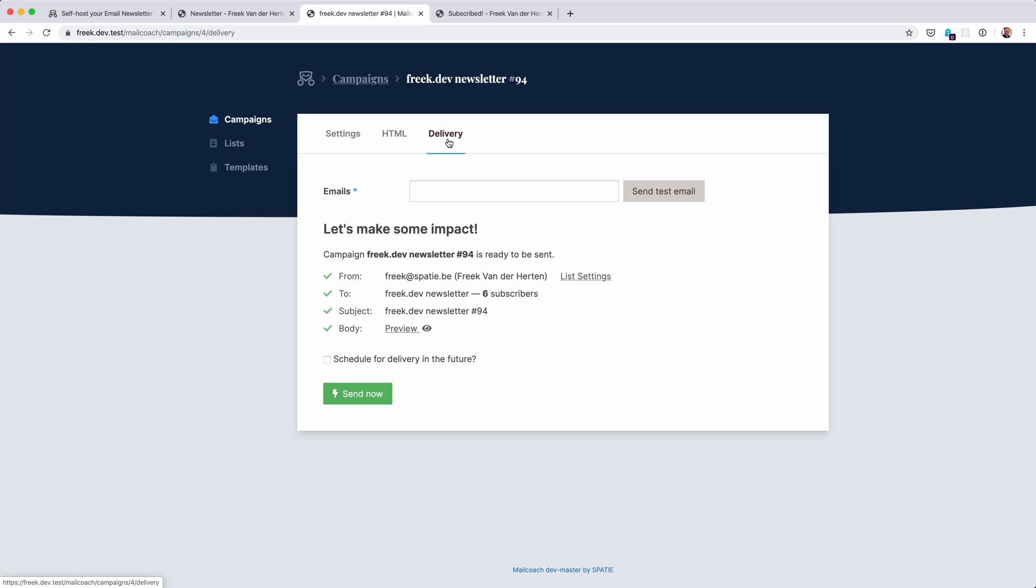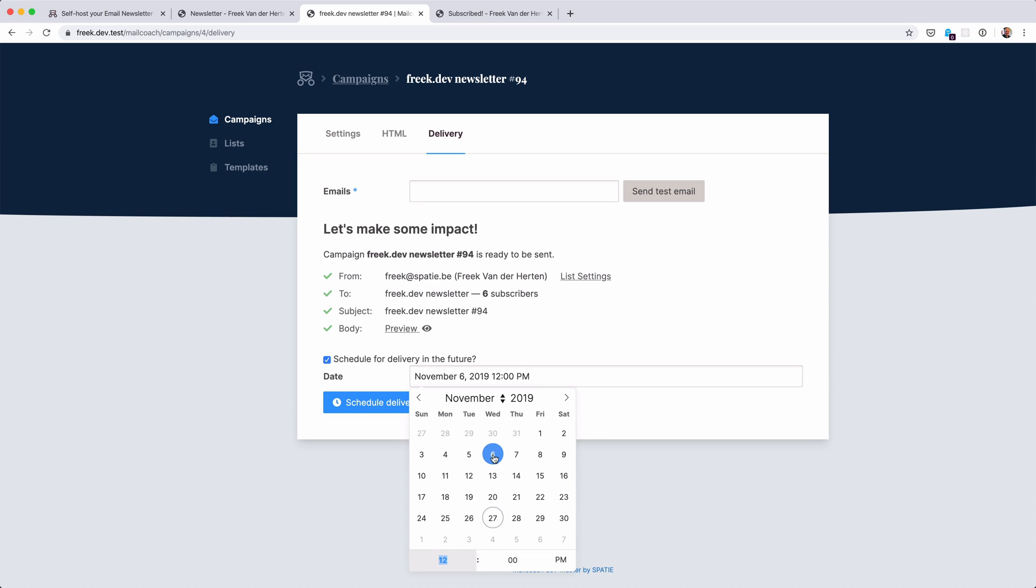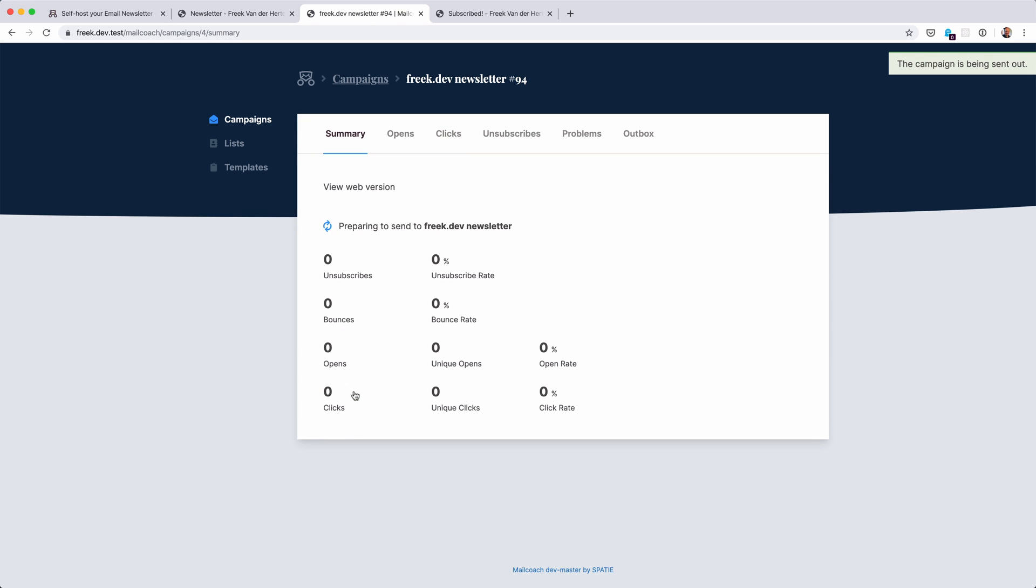The last step, delivery, is where you can actually send an email. You can also send a test email to see if the content looks good in your own mail app. Here you can see a summary of everything that we're going to do. You can schedule this campaign to be sent in the future if you want to. You get a date and time picker here if you opt to do that, or you can send it immediately. Let's do that now.